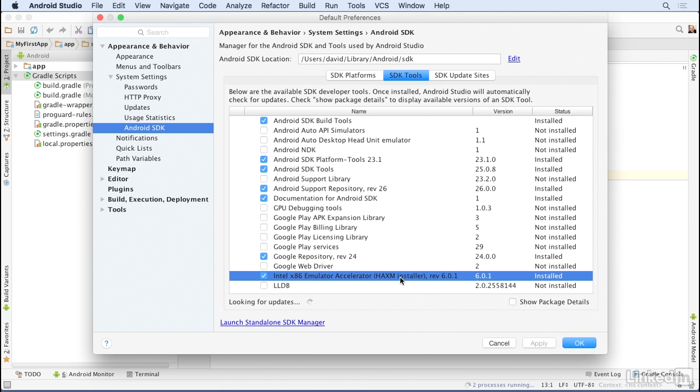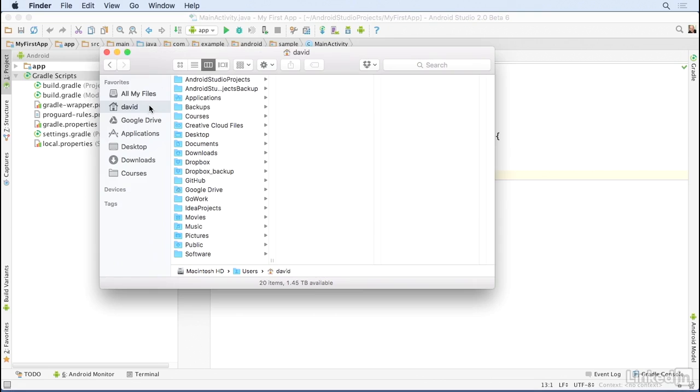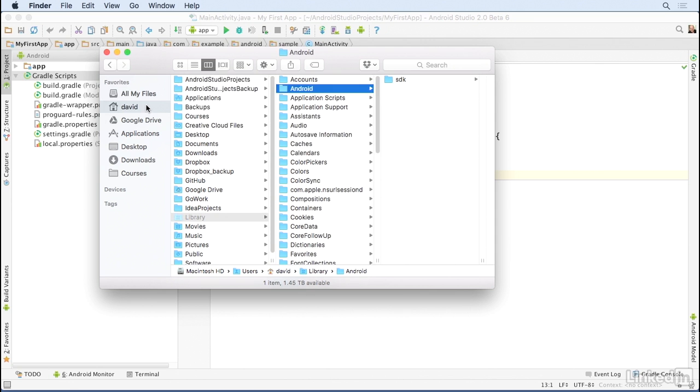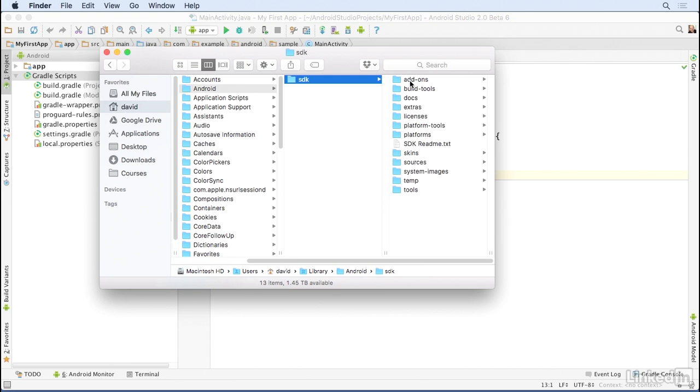Now go to your file manager, Finder on Mac or Explorer on Windows, then go to your SDK directory. On Mac, I'll press Command-Shift-G and then go to my Library/Android directory under my home directory. On Windows, you'll need to know where you installed the SDK. My recommendation is always to install it as an Android directory under your home directory, but really it's up to you. From the Android directory, go to the SDK directory.